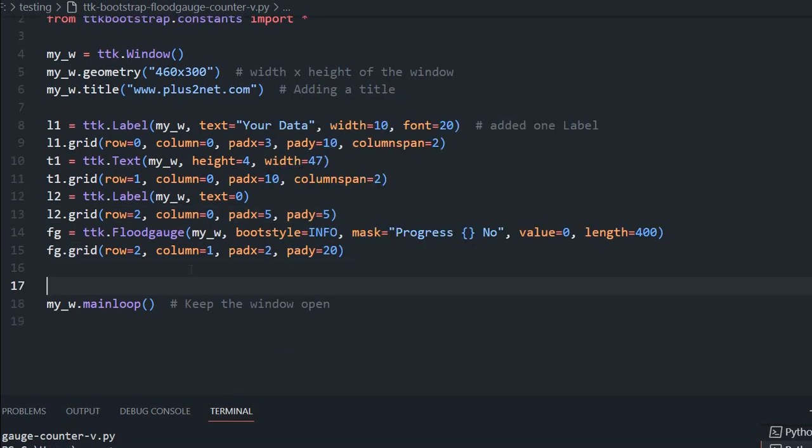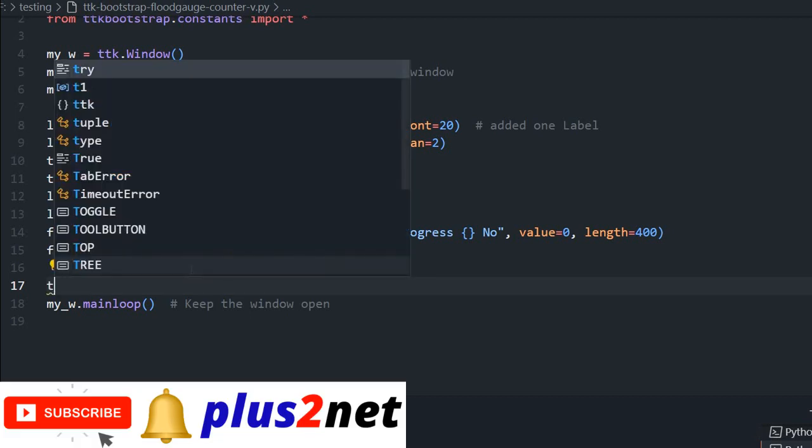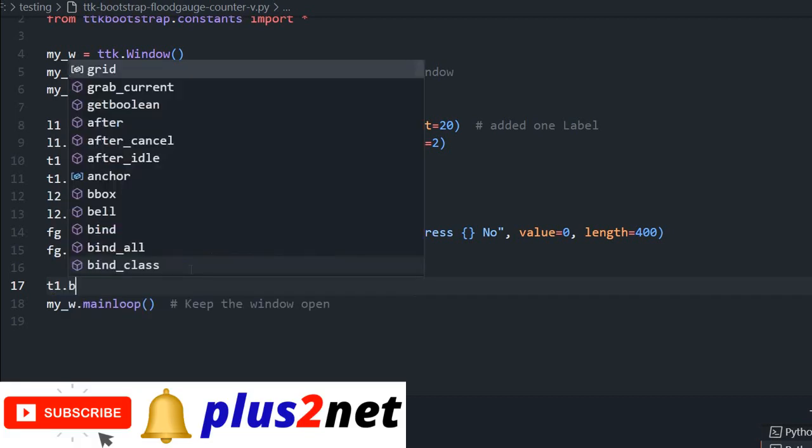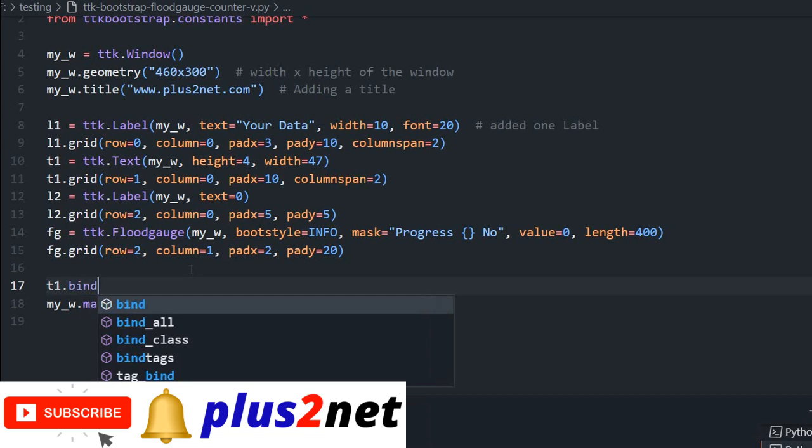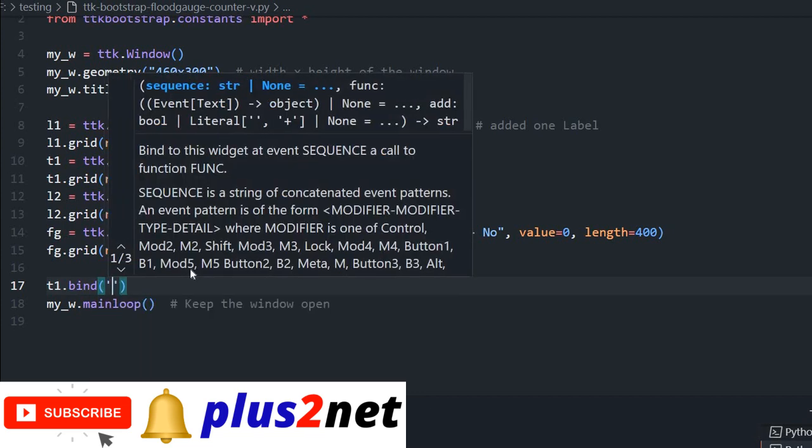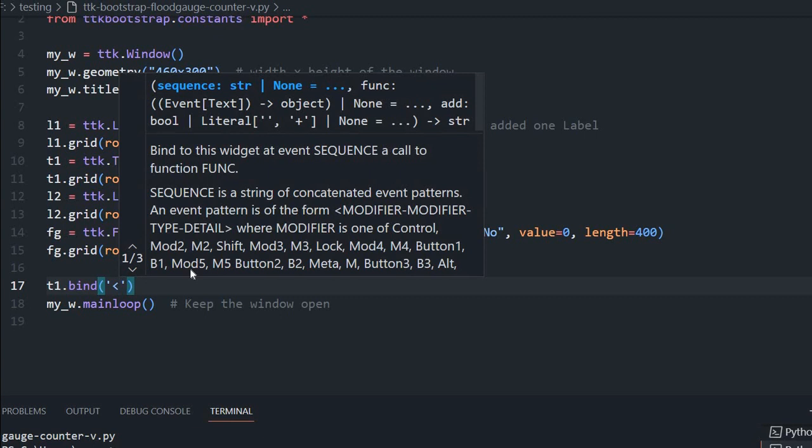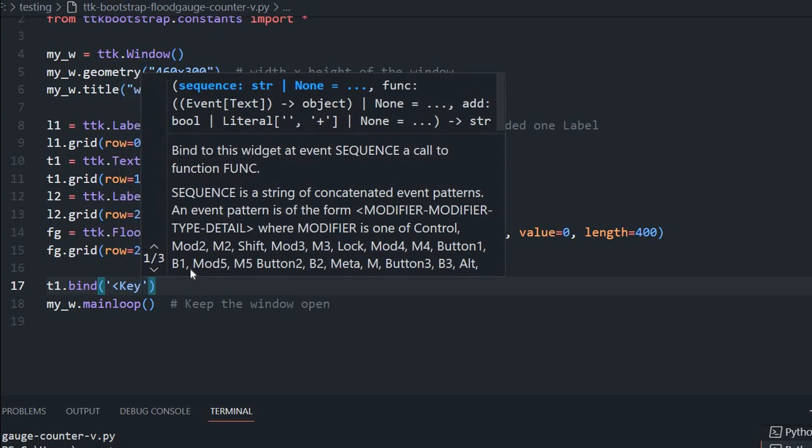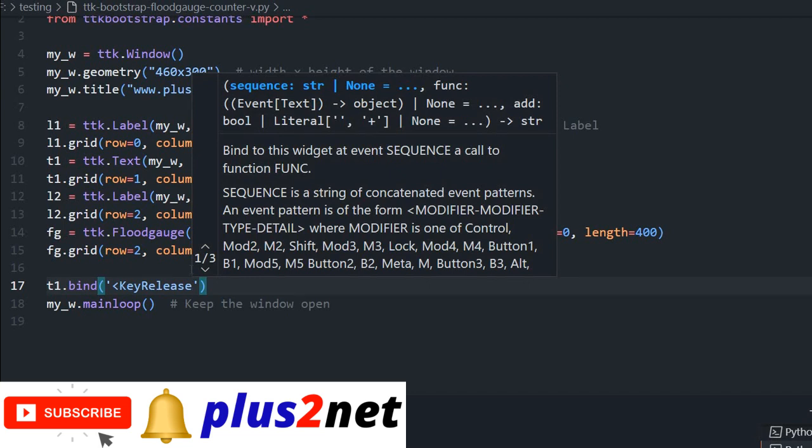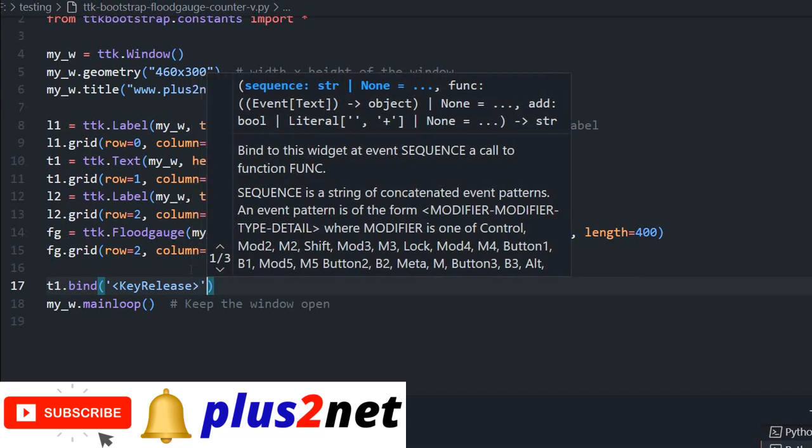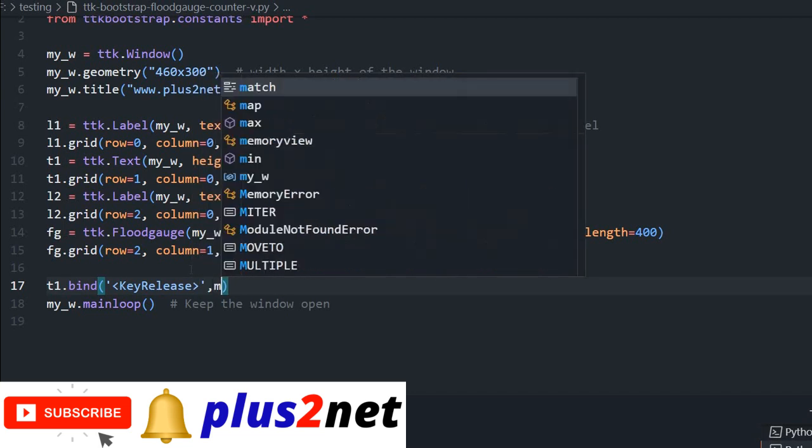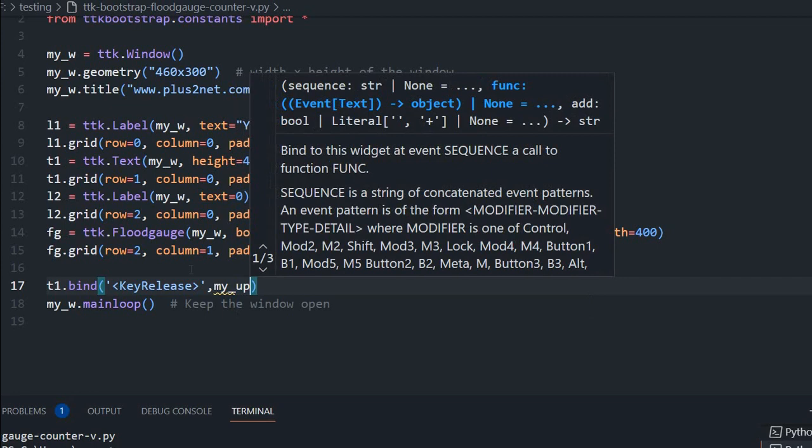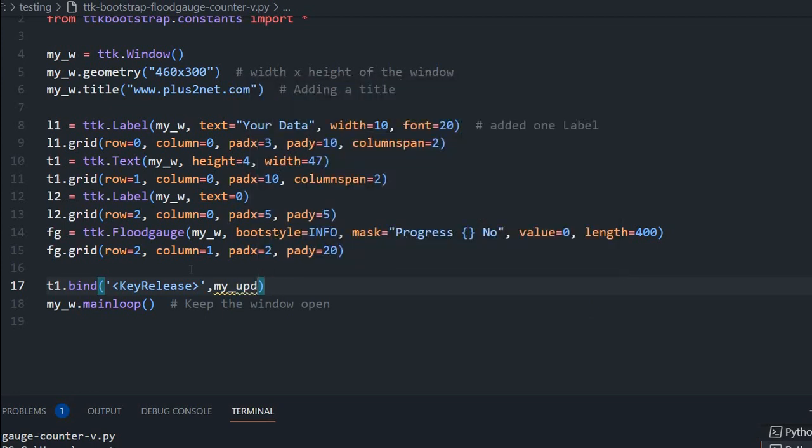We will start by binding event to our text wizard. For that we will see T1, this is our text wizard, dot bind. What will bind is whenever the key is released. Inside that I am saying key release. Once a key is pressed and released, that time this event will be triggered. What it should happen? It should trigger the function my_upd. Now I have not written the function my_upd, I will write it now.